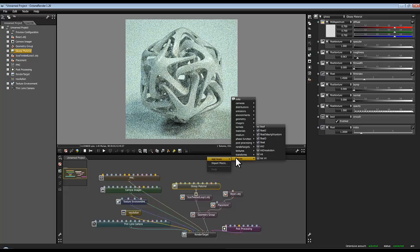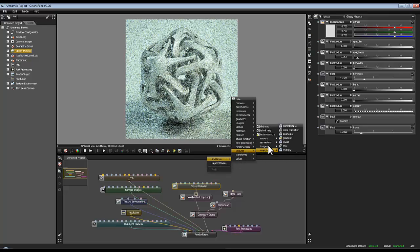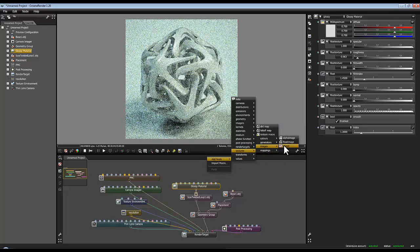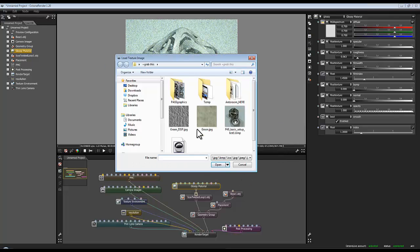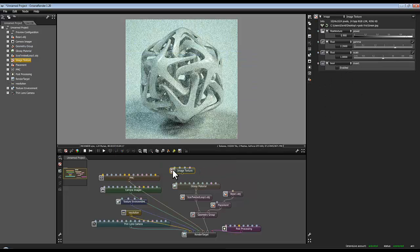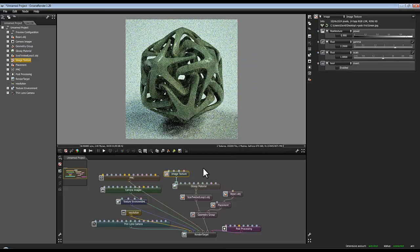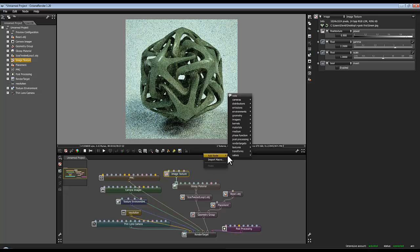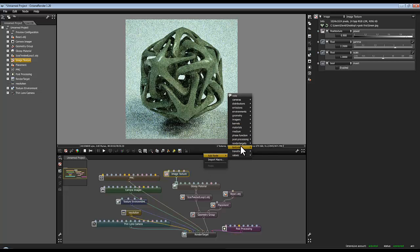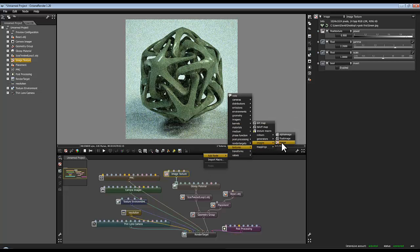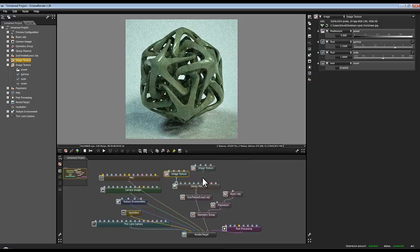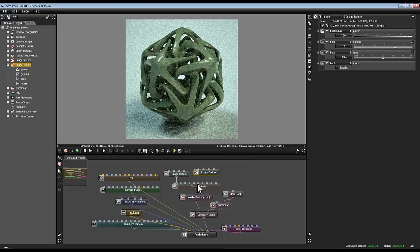And then I'm going to bring in my images. So it's add node, textures, images, image and bring in my diffuse and plug that into the diffuse there. And then go add node, textures, images, image and bring in my displacement and then plug that into wherever bump is. I think it's there so plug that into the bump there.